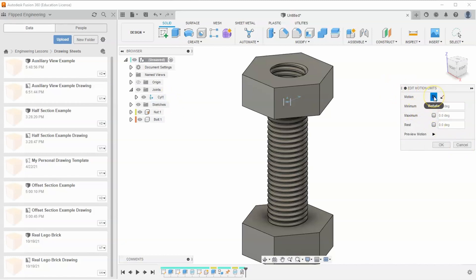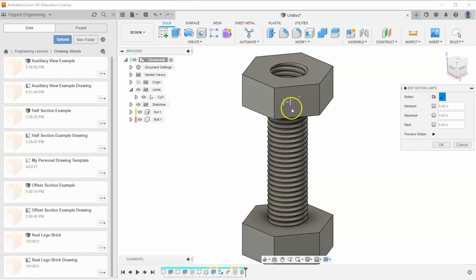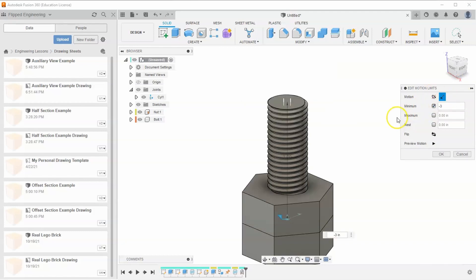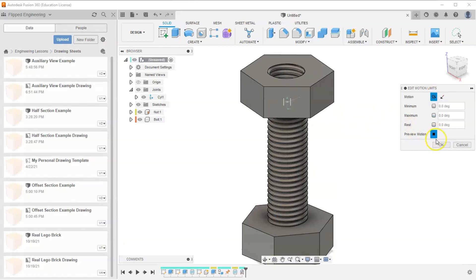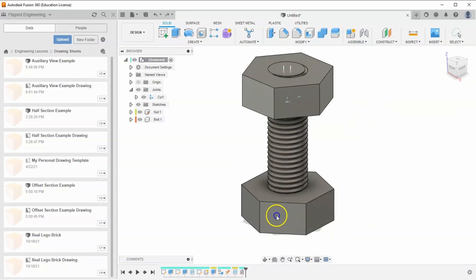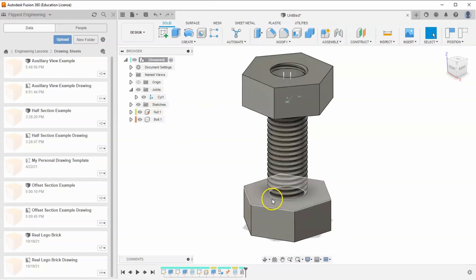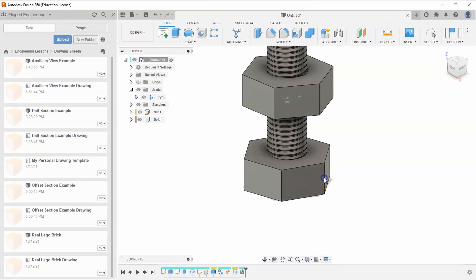Find the cylindrical joint and click the orange button to edit joint limits. For rotation, leave it free from zero to 360 degrees with no minimum or maximum. For the slide, set the minimum to negative three inches and the maximum to zero so it can move down but not up. Since the nut is grounded, the bolt moves while the nut stays fixed.